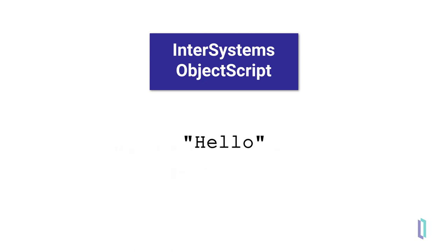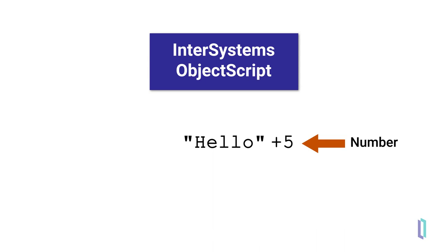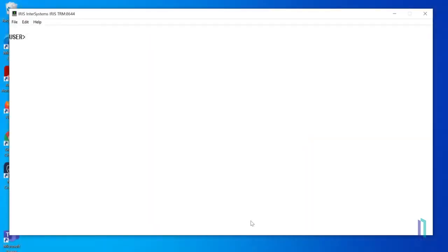A string is the default data type for variables in ObjectScript. Strings are written between quotation marks. By default, a variable is evaluated as a string. However, when a string is used in a mathematical expression, it is automatically evaluated as a number. The same is true if a string is used in a conditional or Boolean expression. Let's look at a few examples.